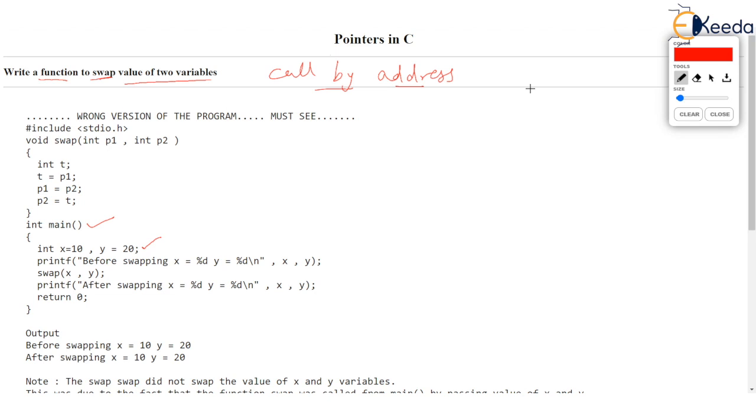Although we can do this in main function itself using a temporary variable T and get X and Y exchanged by writing T equal to X, X equal to Y, Y equal to T. I know that's child's game for you to exchange value of two variables but we want to do the same swapping problem using a function.